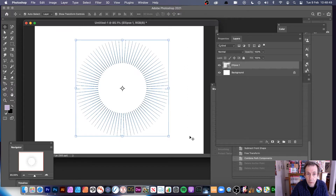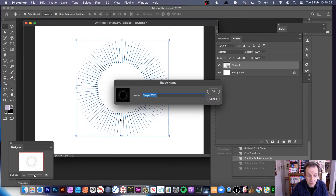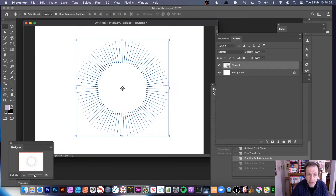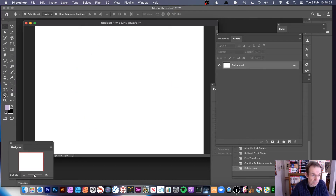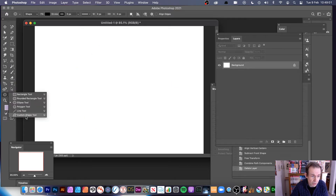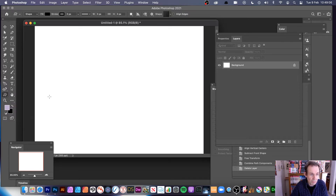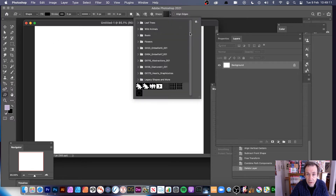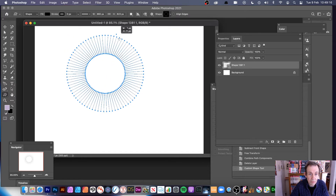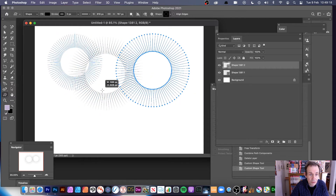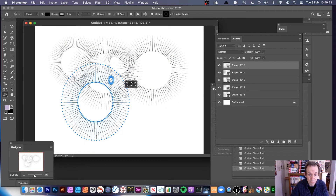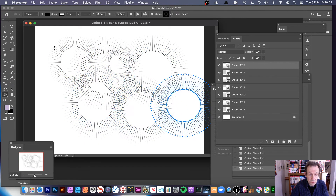If you want it as a custom shape, go to Edit and Define Custom Shape. The custom shape is now defined. I can remove it from the canvas, go to the Custom Shape tool — which is generally below there in the toolbar — select the custom shape up here, and there it is stored away ready to use.